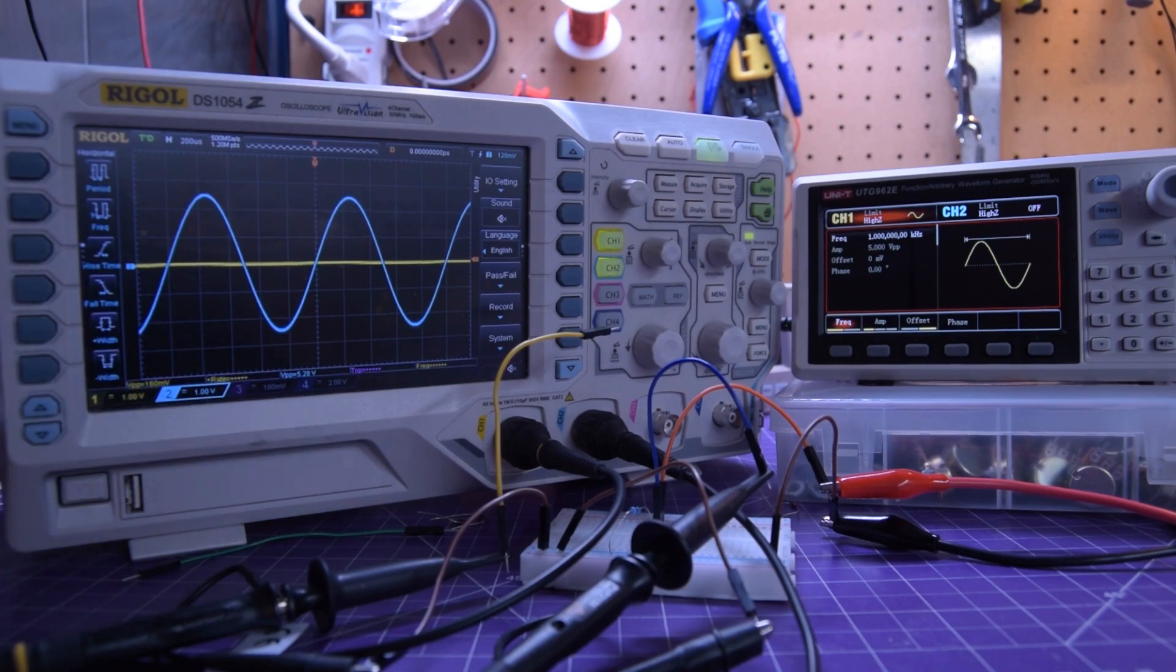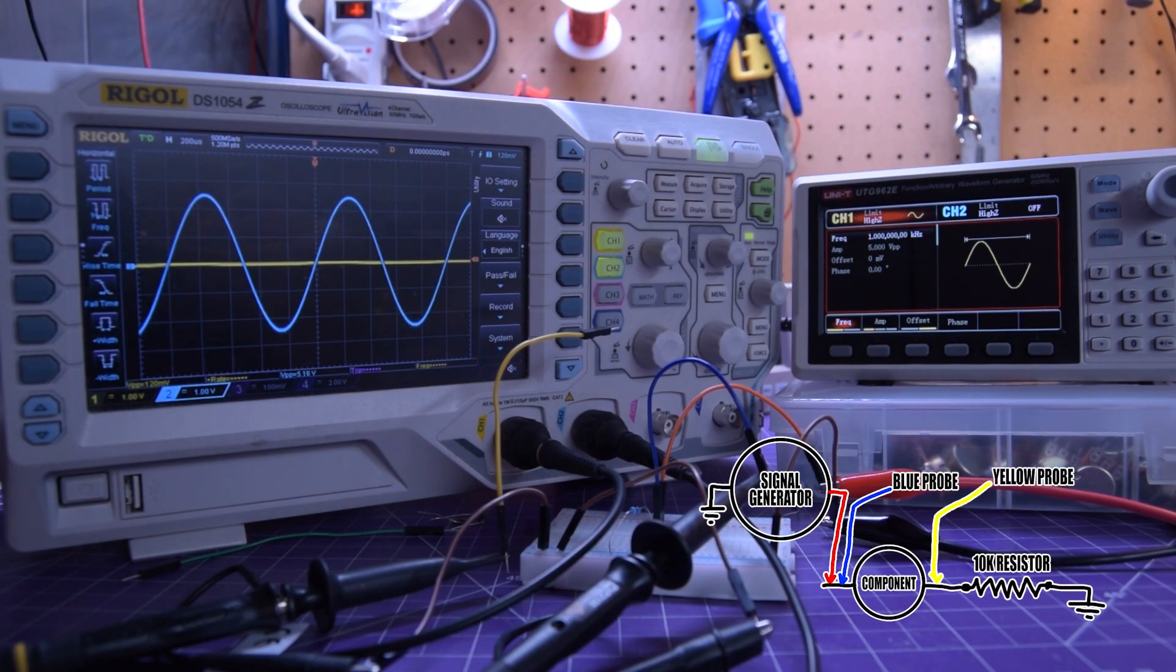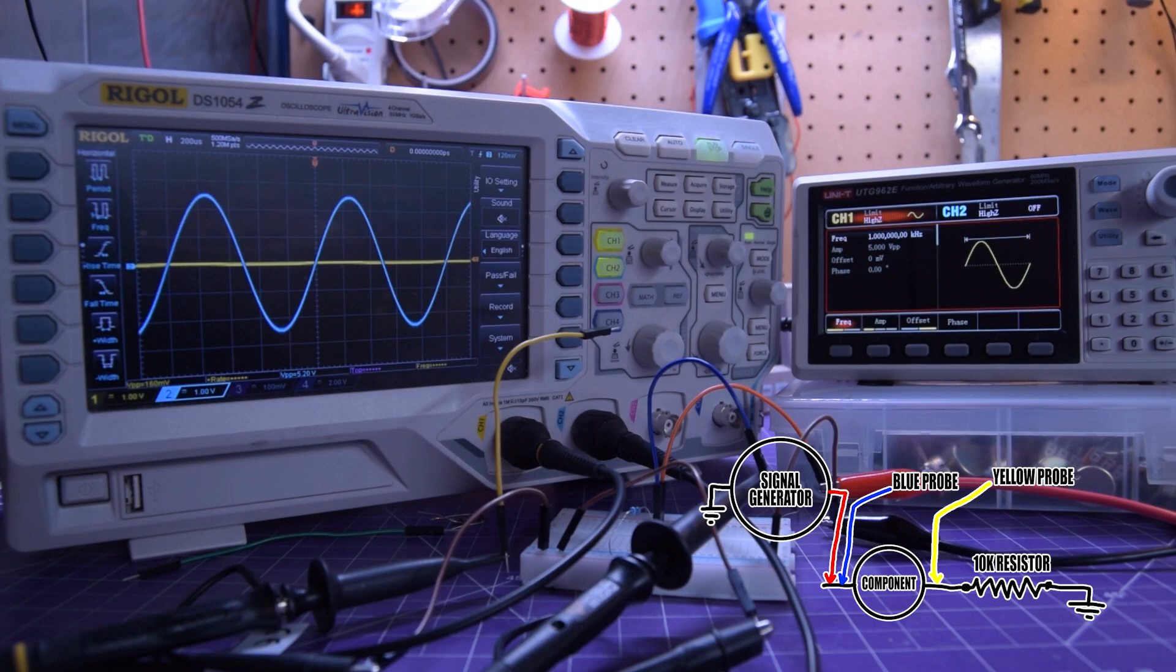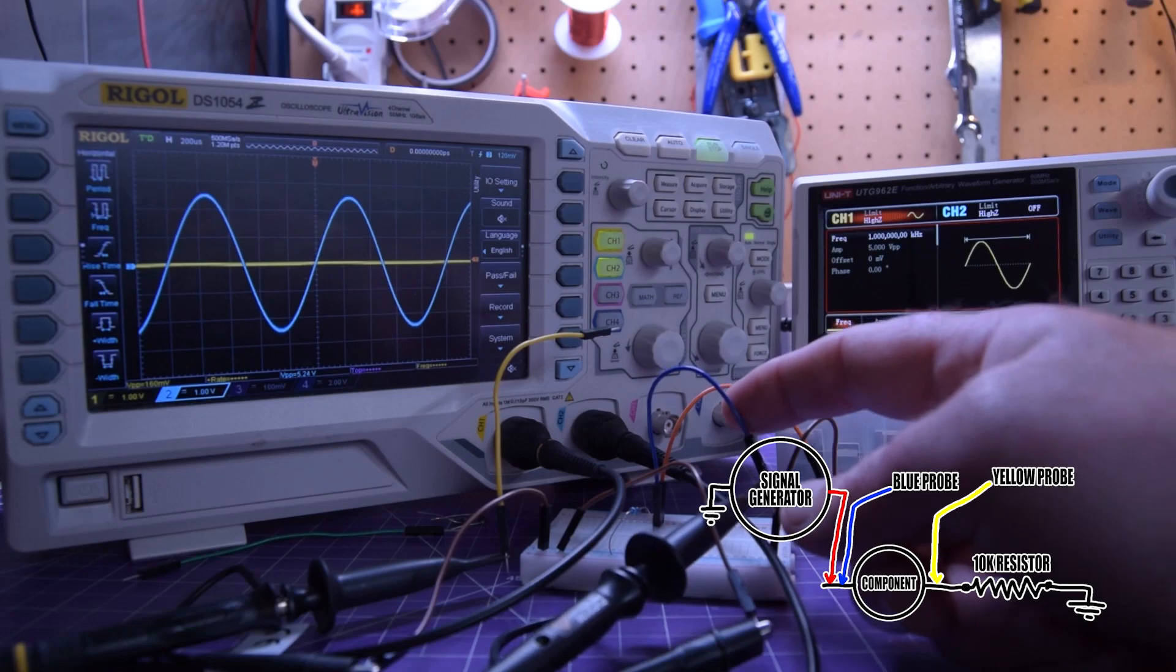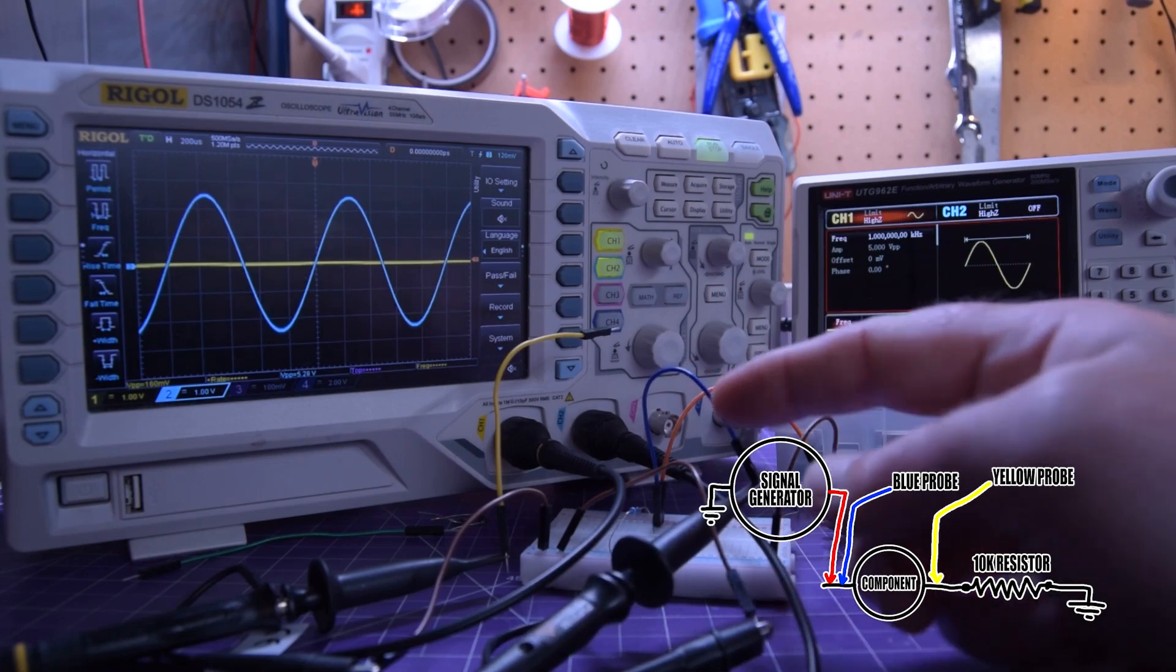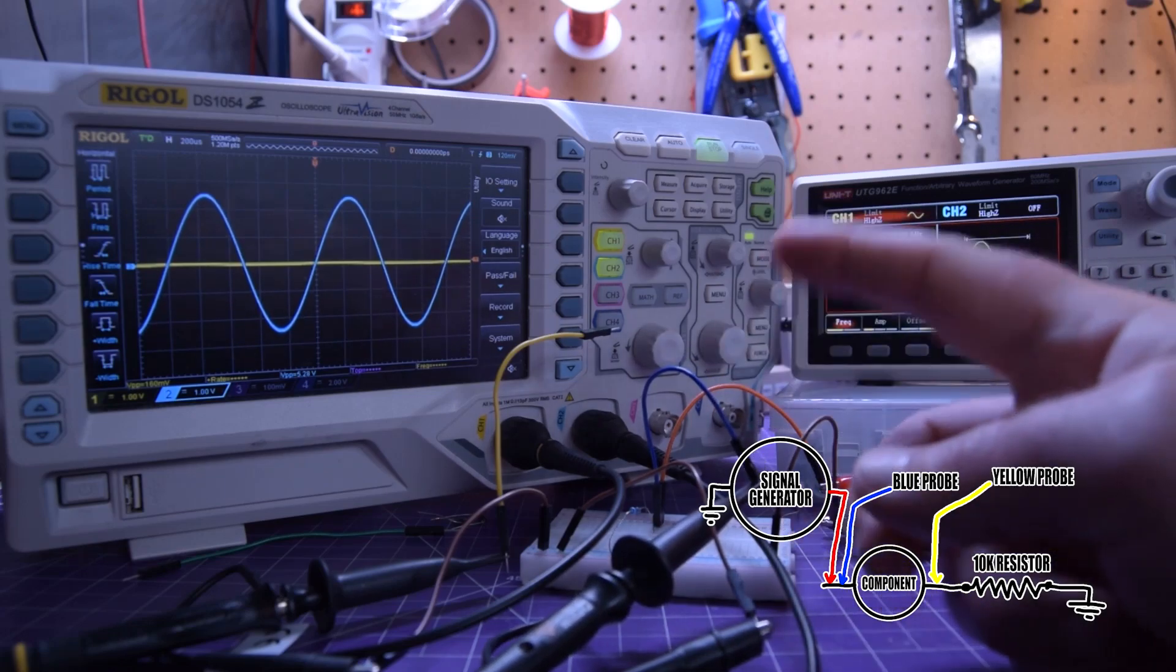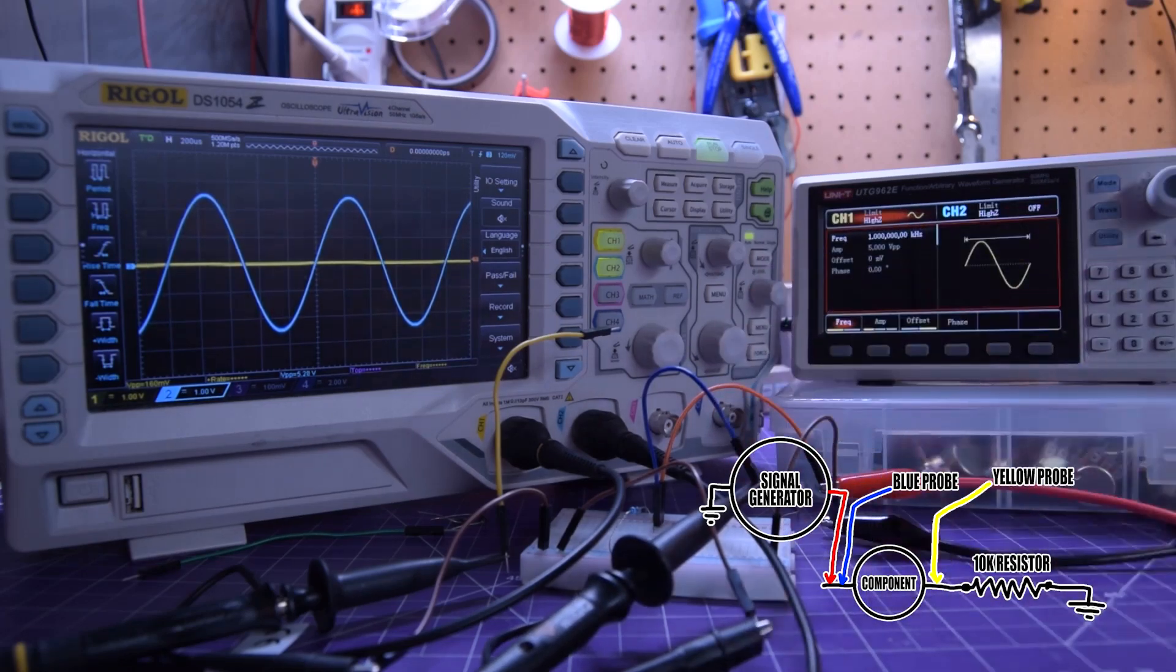And of course I have that 10k ohm resistor in series just in case I accidentally draw too much current from the function gen. I don't think it'll be a problem but you never know. Also my probing is less than ideal here so if you see a little bit of jumping around that's why.